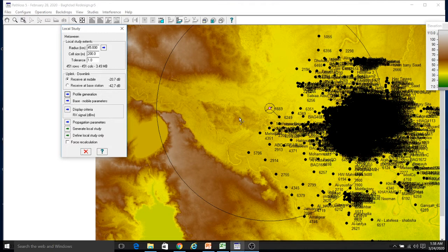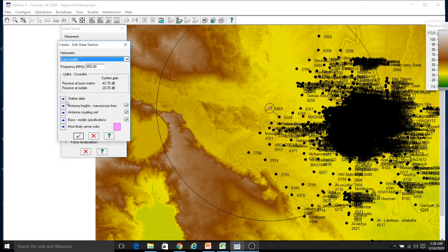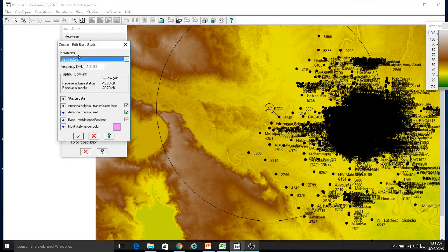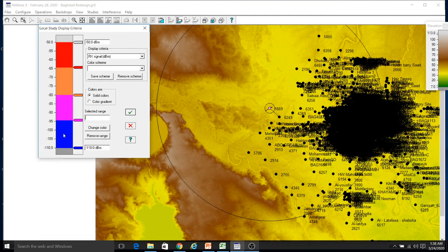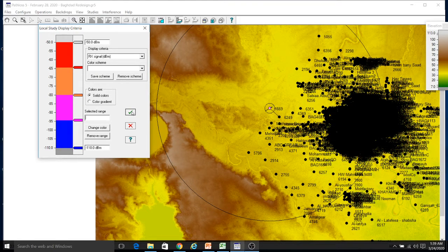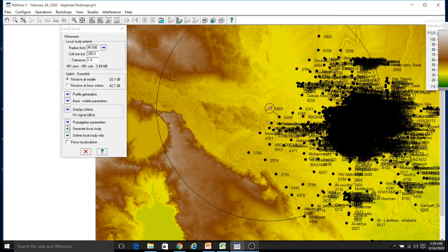When I set the radius to 45, the radius circle has gone up to 45 kilometers. The base mobile parameters are the same parameters we gave when converting the site into the base station. The display category is important because it tells you the color used for different receive levels — for example, receive level minus 50 should be red, minus 65 should be orange, and so on. We can change these colors and ranges, but currently we should keep it as it is.